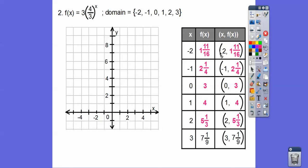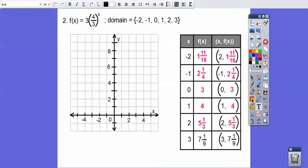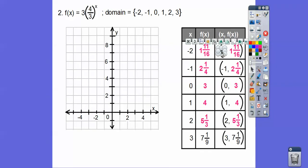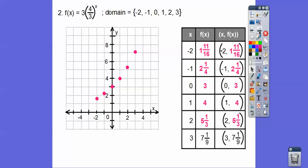Now we graph these points. Note: the domain starts at x = −2, so go to the left two, up 1 and 11/16. Here they are all graphed. You can see the slight J-curve shape — that's because it's an exponential graph of the form a·b^x. As long as x is in the exponent, it's exponential.